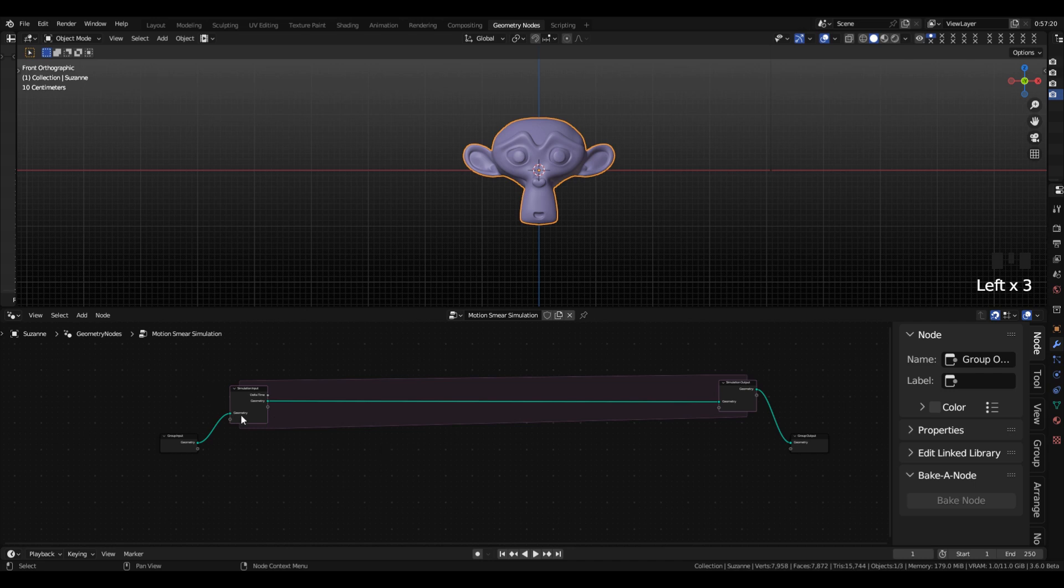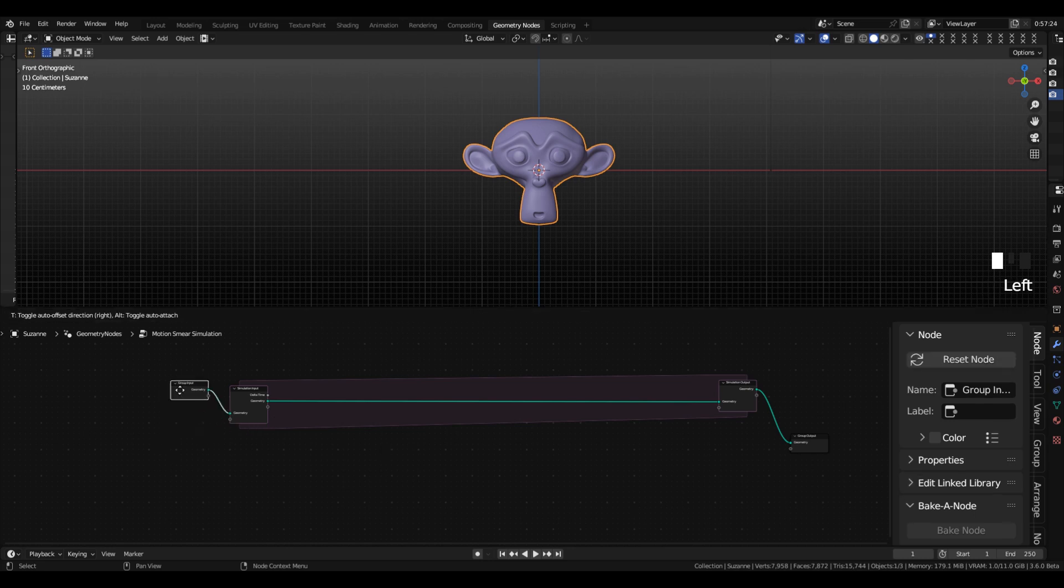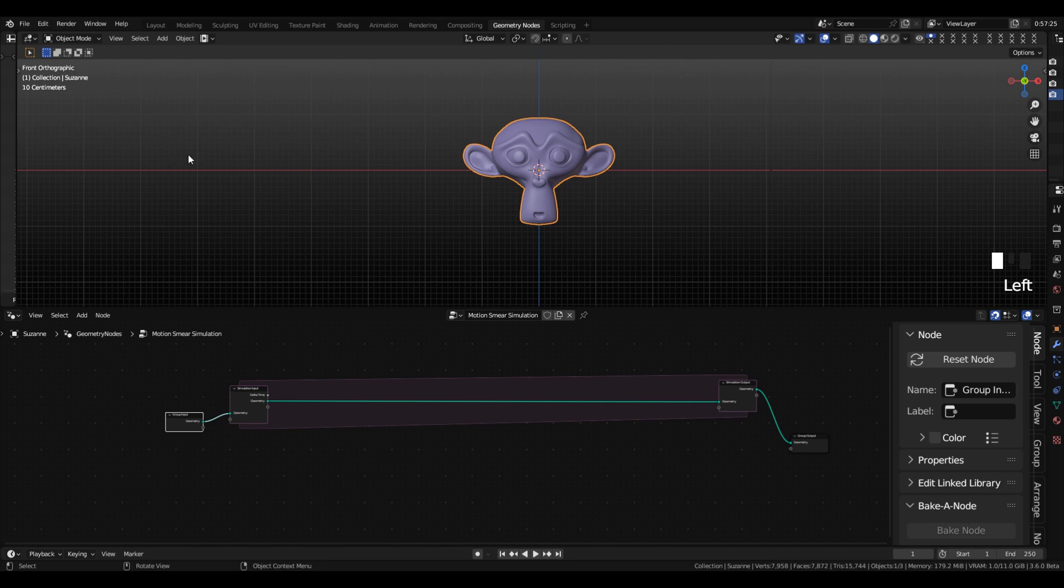So, velocity is basically how far you've traveled over some period of time. And we can give an example here, say this is 0 and the time is equal to 1,